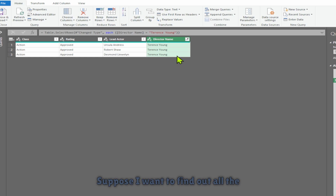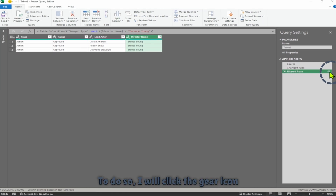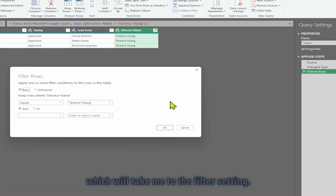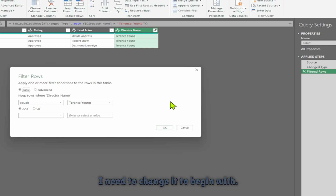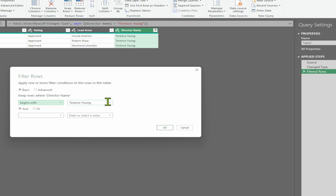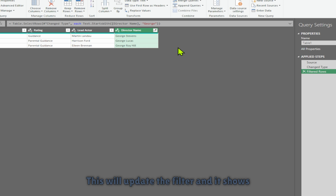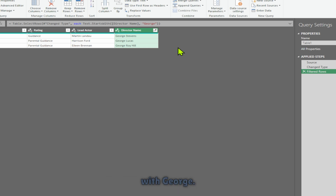Suppose I want to find out all the directors whose name starts with George. I can adjust the filter to achieve this. I'll click the gear icon to go to the filter settings. Currently I have a filter selected, but I need to change it to 'Begins With'. After that, I can type in George and click OK.